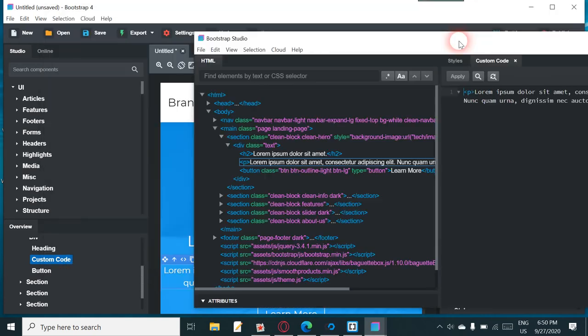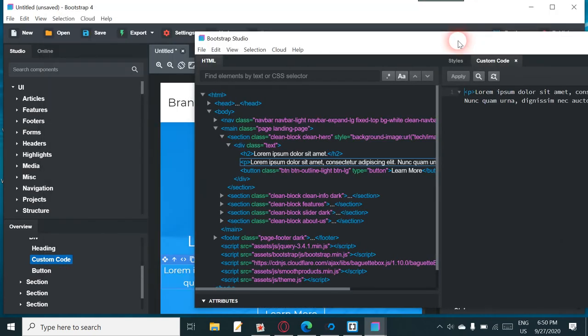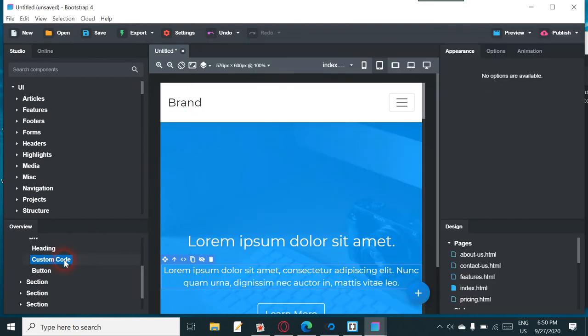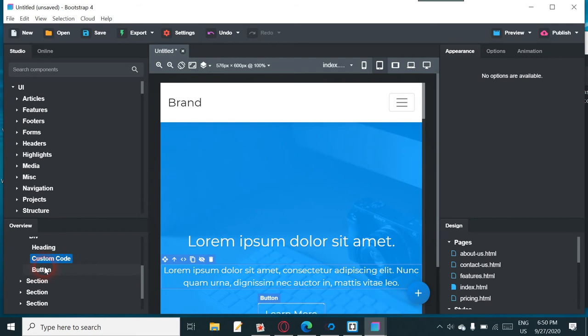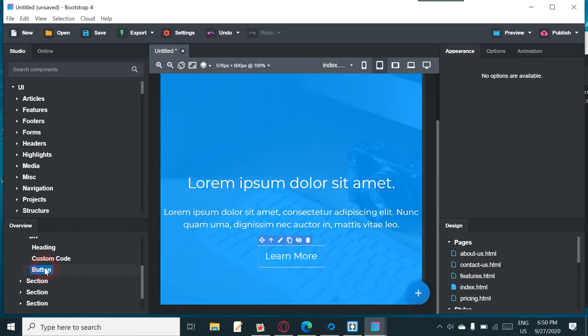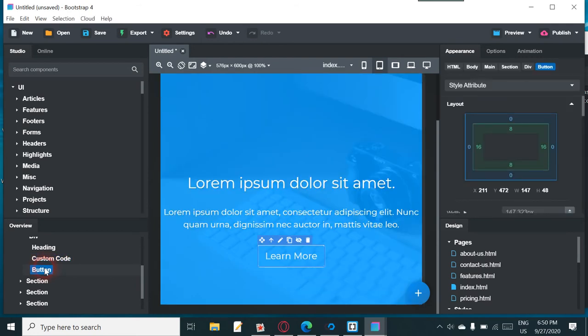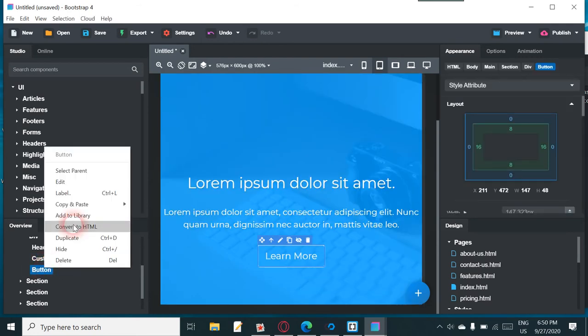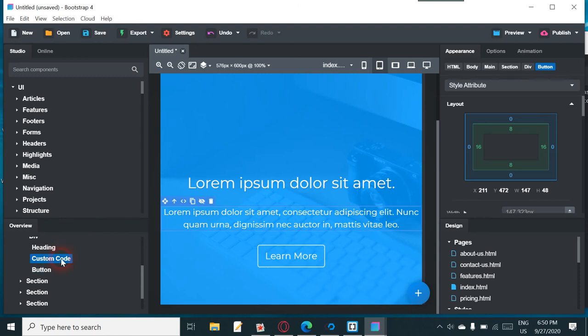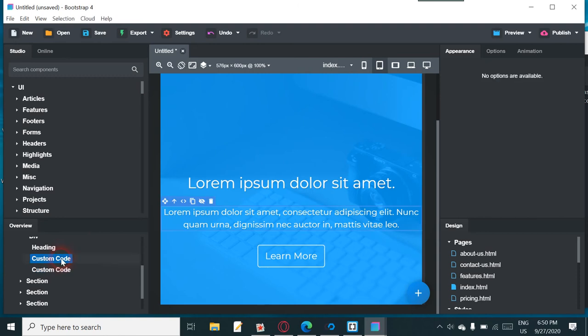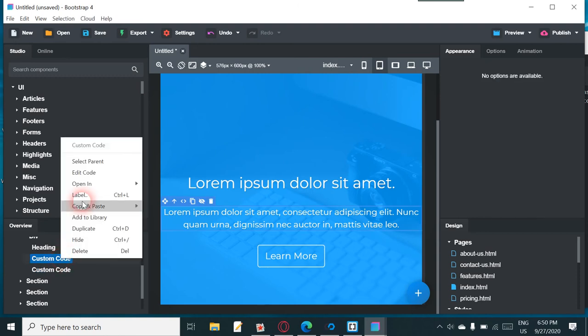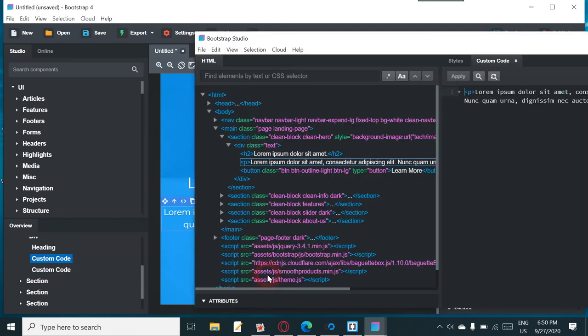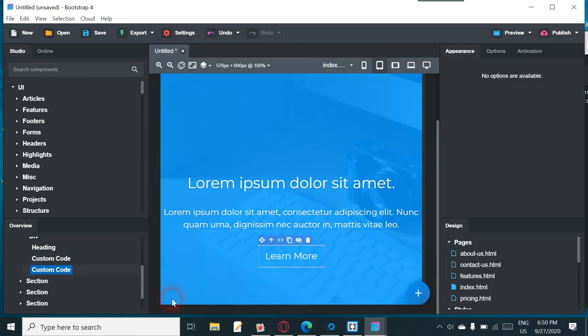It seems, as I say, this is brand new for me too. So yeah, so you just do the same save, for example, on a button. Convert to HTML and custom code again, edit code, and that's what comes up.